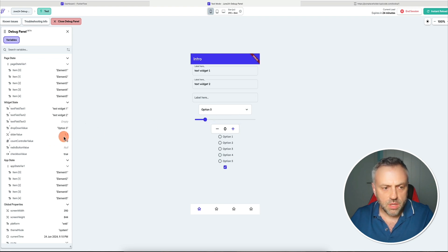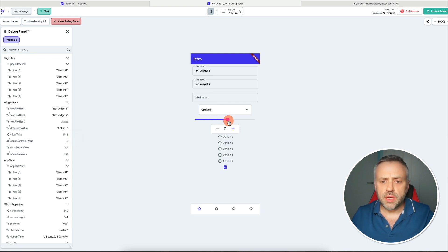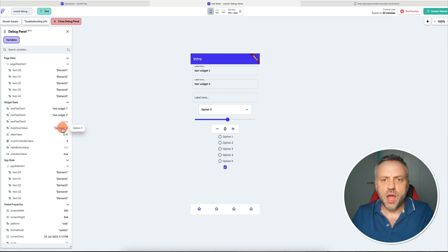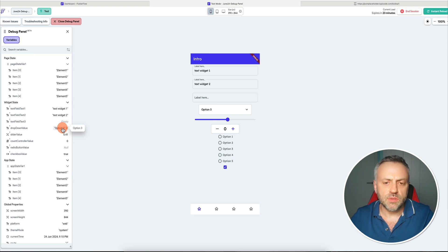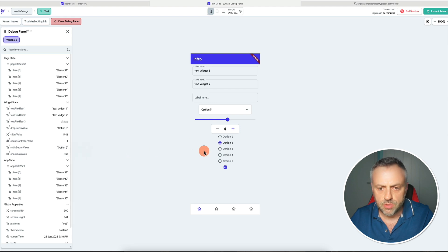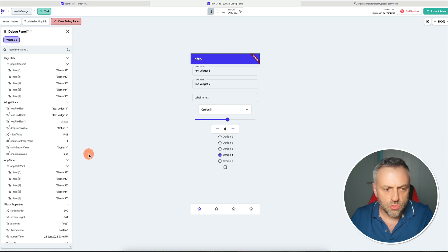Same thing with the slider — if I update the slider, the value is going to change. Basically you're seeing the blueprint to your widgets, to the values — you're seeing exactly how your app is understanding them, how your app is making sense of them. If I update this counter, you're going to see it updated. The radio button value is option two; if I make it option four, it's going to be option four. Checkbox was true, now it's false — if I click it again, it's going to be true.